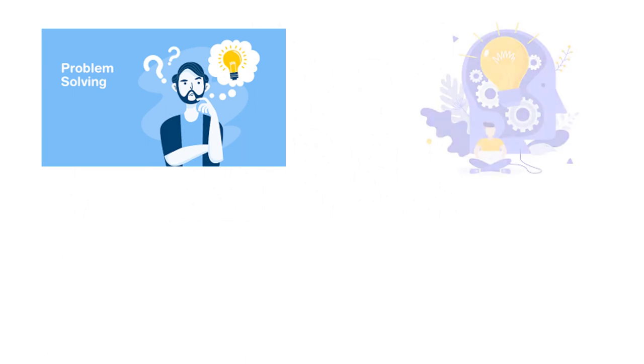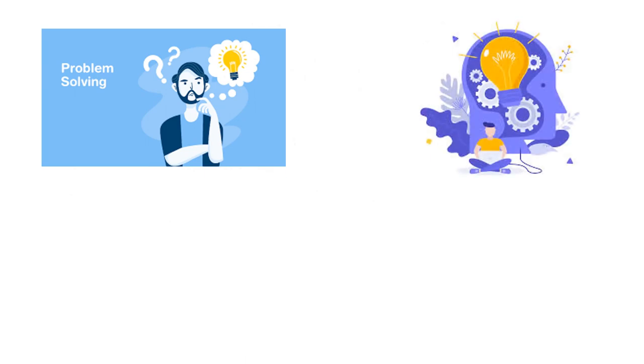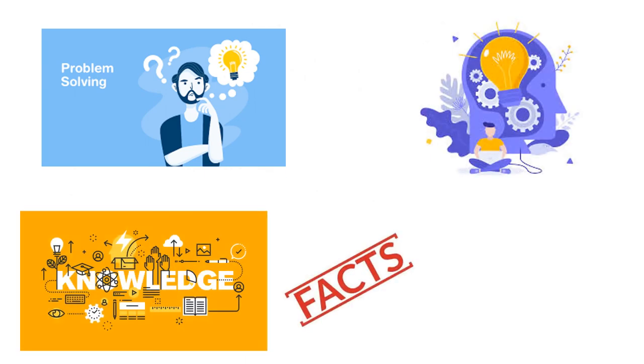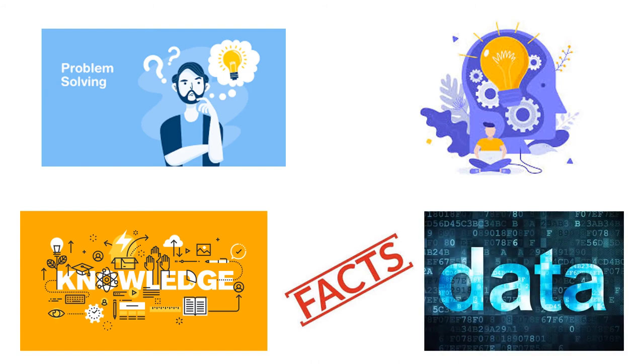Problem solving and critical thinking refers to the ability to use knowledge, facts, and data to effectively solve problems.